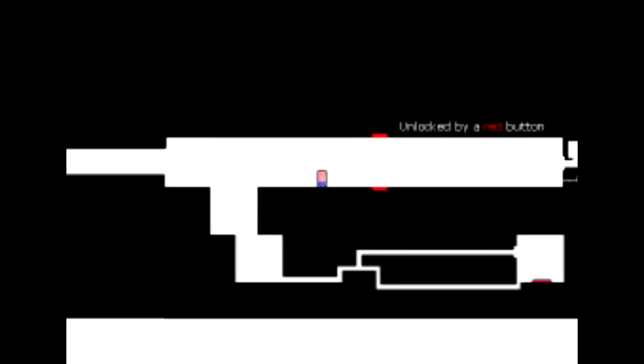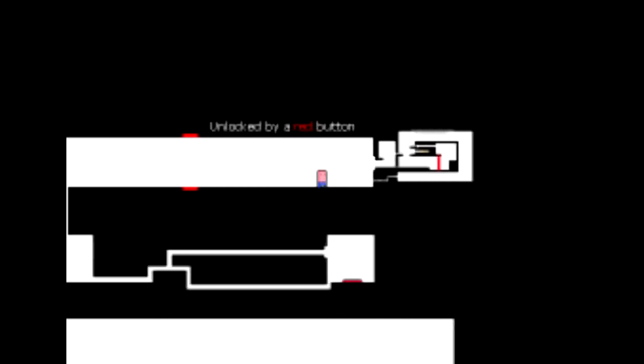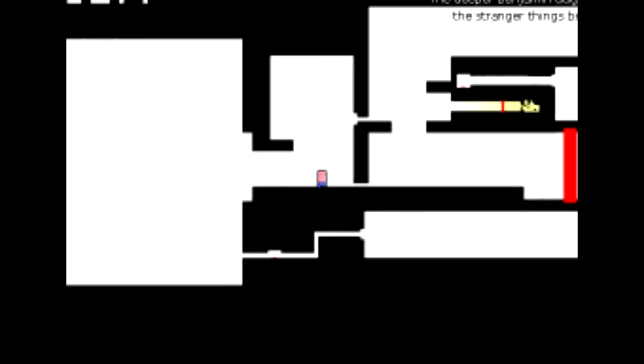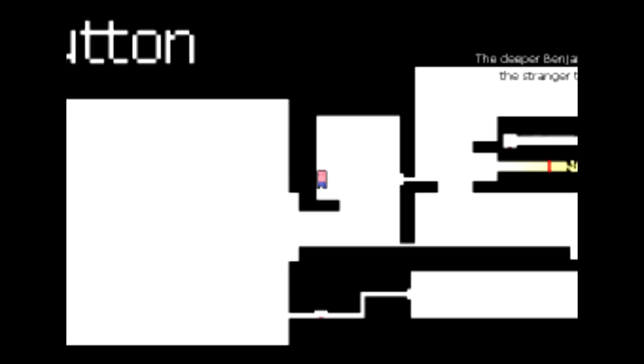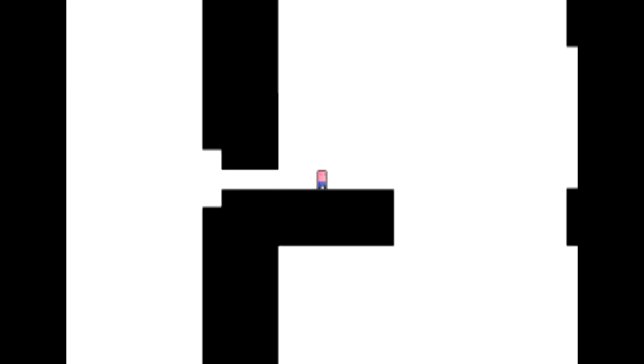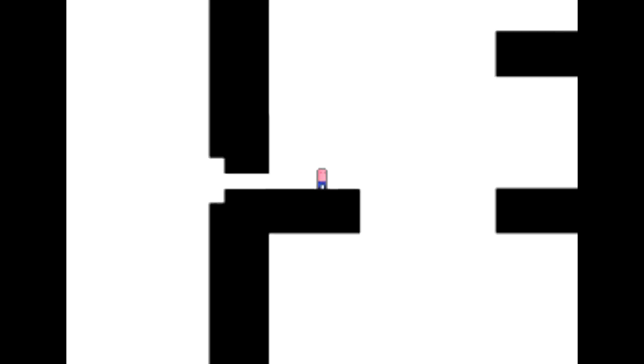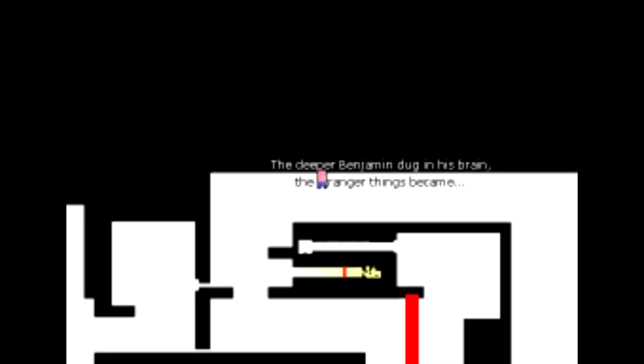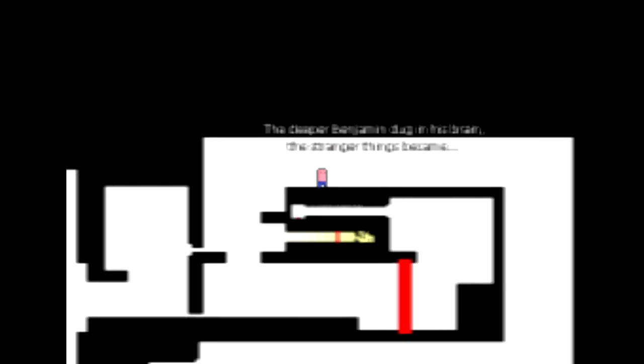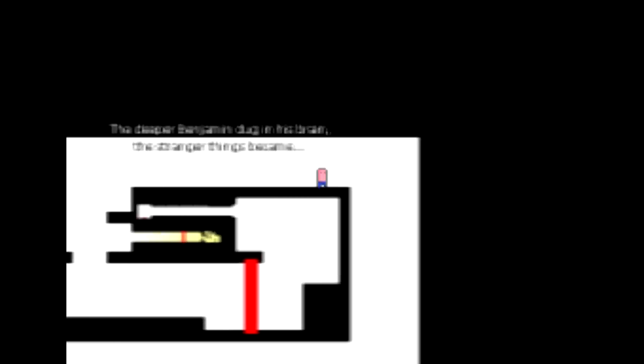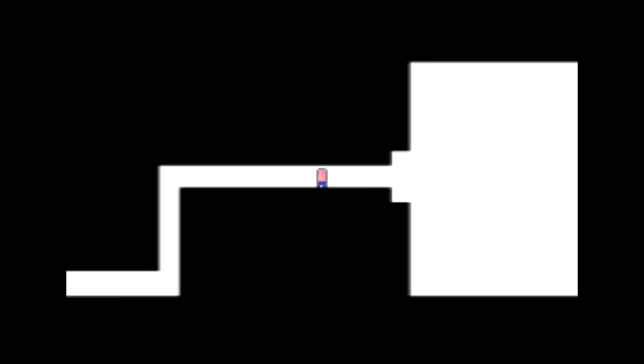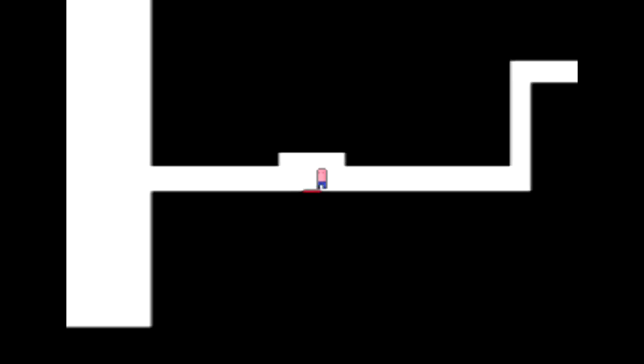Now we can head up here. Let me make that jump when we are big, though. That is a fairly simple jump. Now we're so small. It appears that we could be so big still. Look at all that little stuff in there. The deeper Benjamin dug into his brain, the stranger things became.